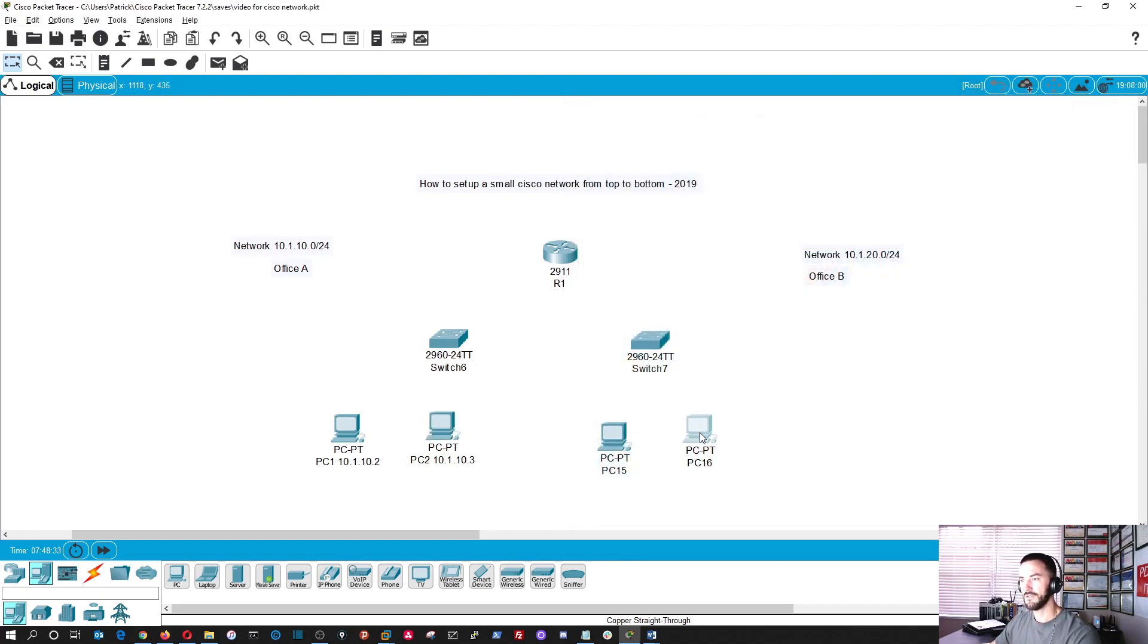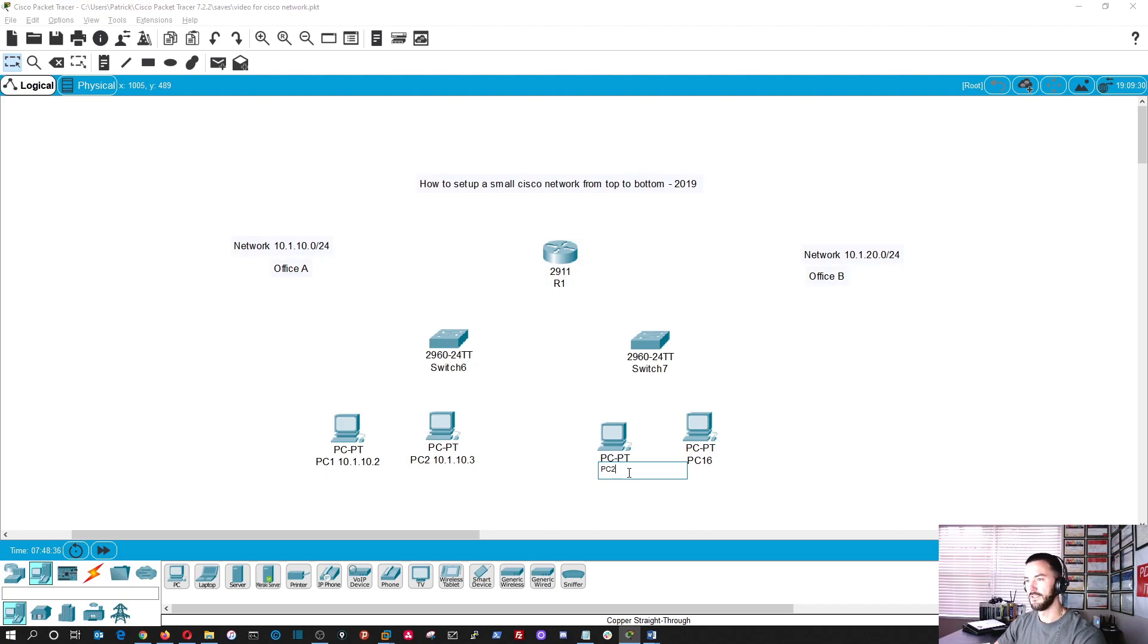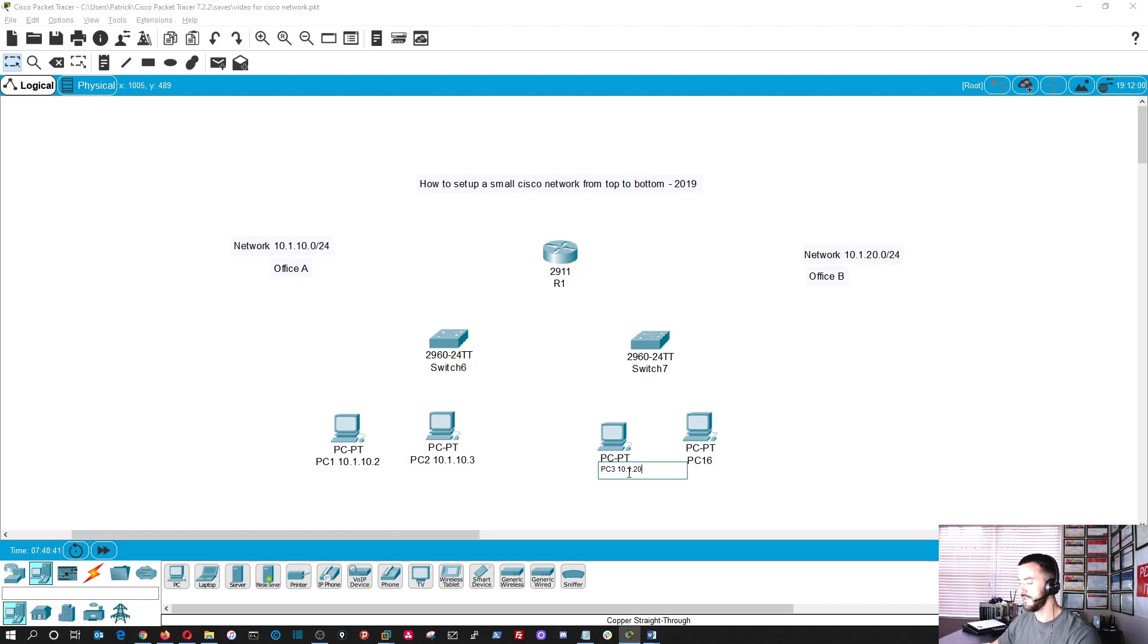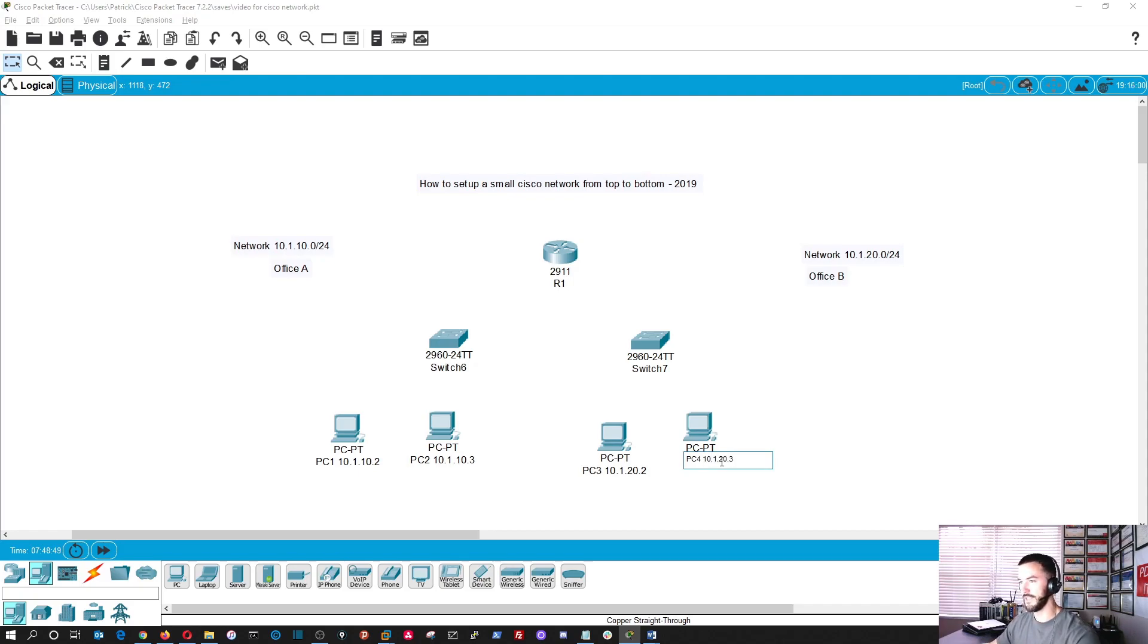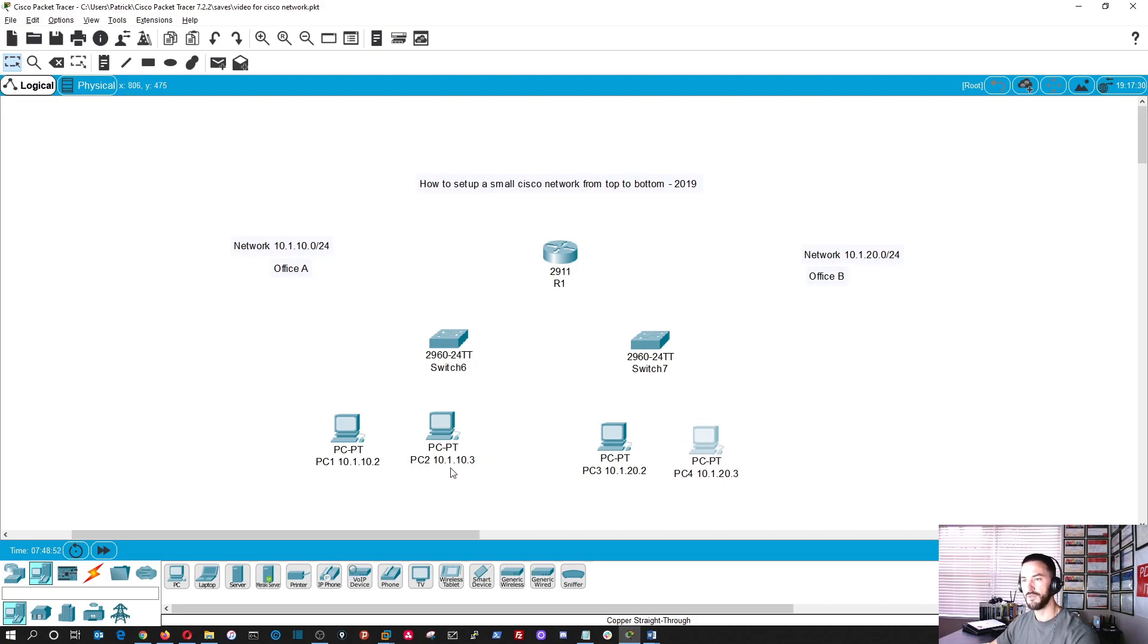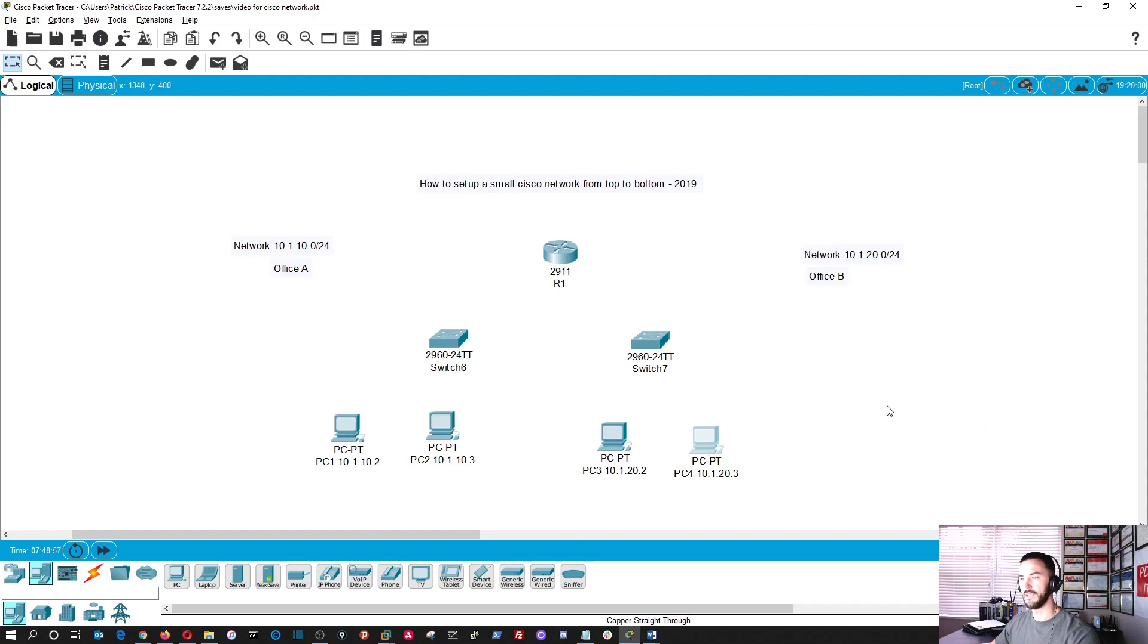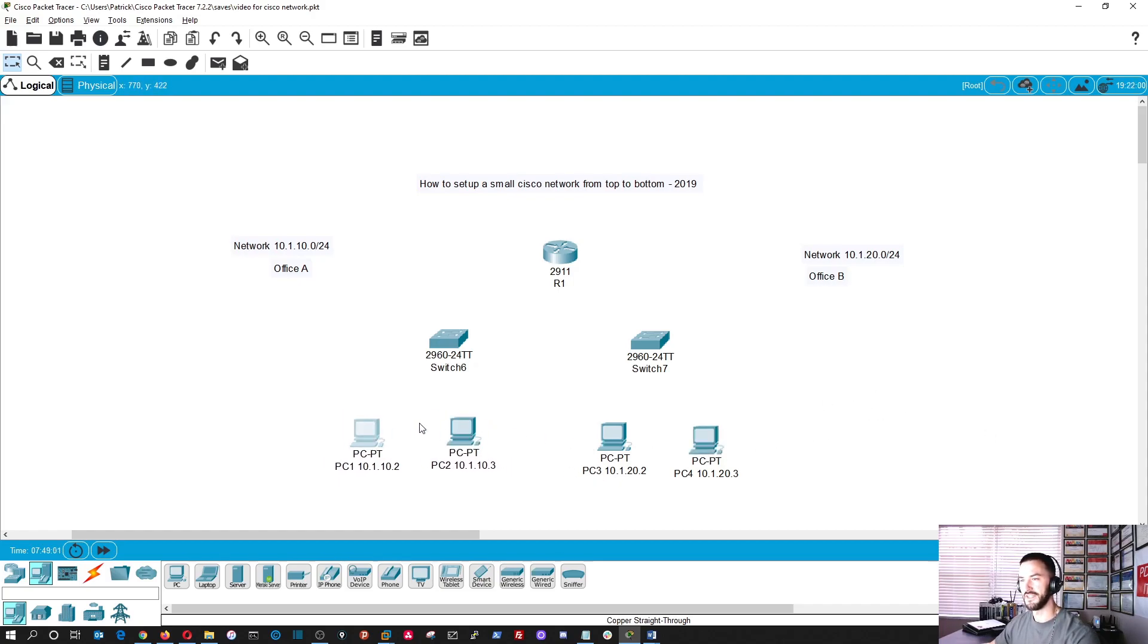That's for that side of the house. Alright, so now let's go to PC3. And over here we're going to make this 10.1.20.2. And PC4, we're going to have 10.1.20.3. So now we have these three PCs. This is going to be sales on this side and then IT on this side, or however you want to design it. Perfect.